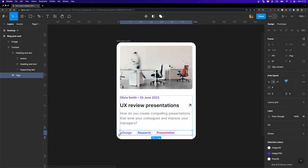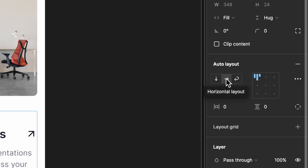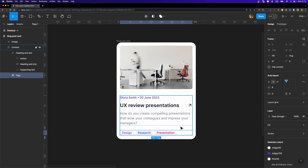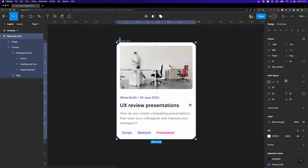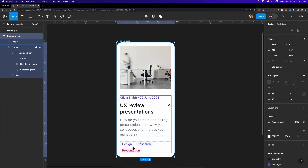I need to select this particular auto layout frame — the tags frame — and if you head over to the auto layout section, you can see that instead of having two different directions, vertical and horizontal, we now have a new option called wrap. If I set the parent element — in this case the tags frame — to wrap, look what happens when I shrink the blog postcard: the auto layout objects wrap to a new line, which is awesome.